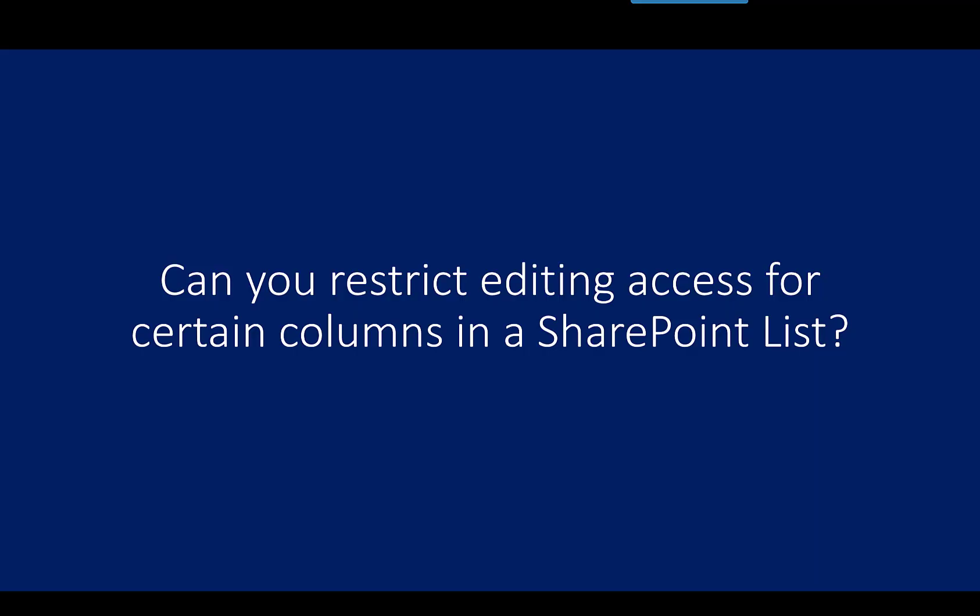There's also other approaches like maybe the product list should be a term set in the term store. I hope this gives you some ideas to consider for the future as you're trying to control who has access to edit which columns.